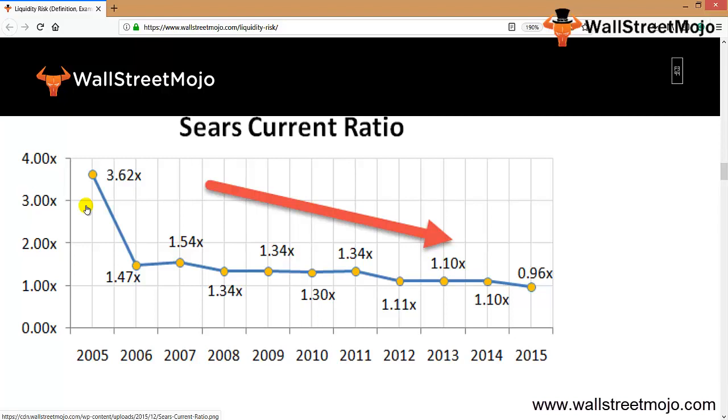The holding stock fell by 9.8% on the back of continuing losses and poorly quarterly results. Sears' balance sheet doesn't look too good either. Money Morning has named this company as one of the five companies that may go bankrupt.